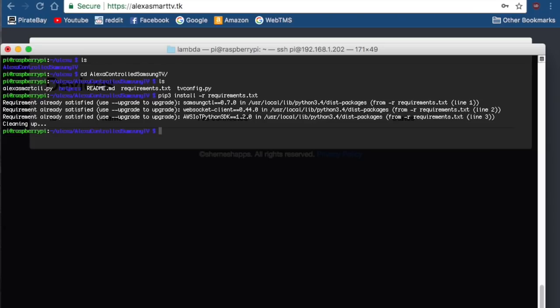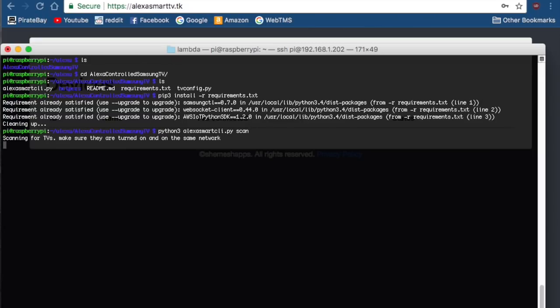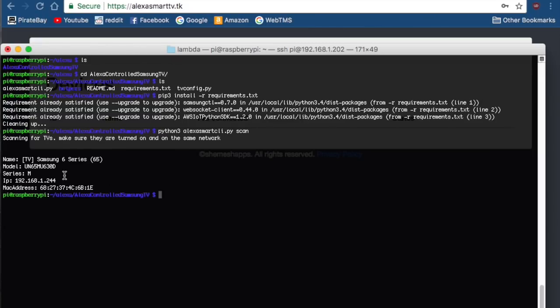Next thing you want to do is make sure your TV is on and on the same network as your Raspberry Pi. You're going to go ahead and run the command line tool with scan. It's going to scan for the TVs on your network. As you can see, it found this one TV. It'll give you the name, model, what series it is, the IP address, and the MAC address.